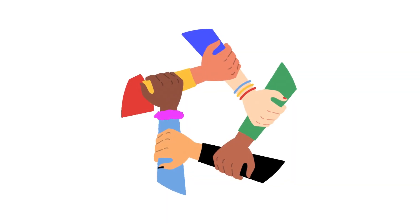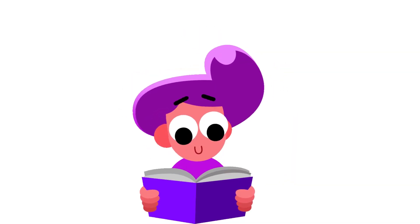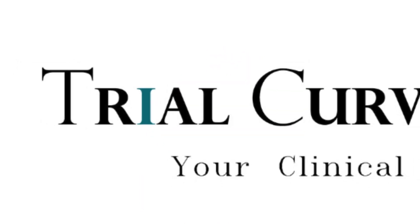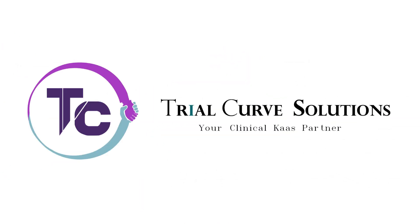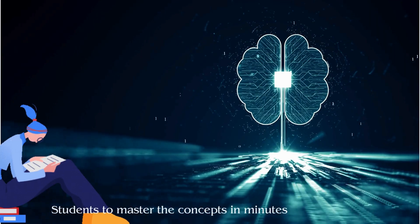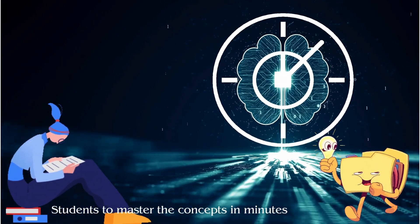To create awareness and continuous learning among the students, our Trial Curves Learning Console has developed AI learning series for the students to master the concepts in minutes.